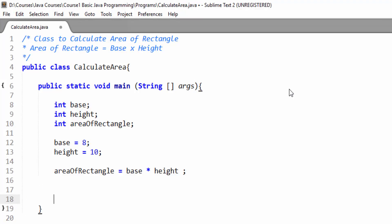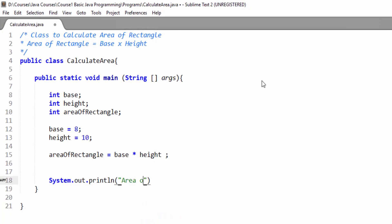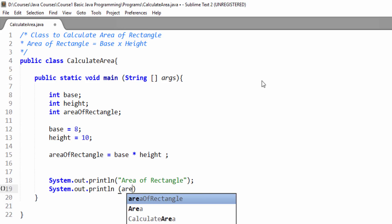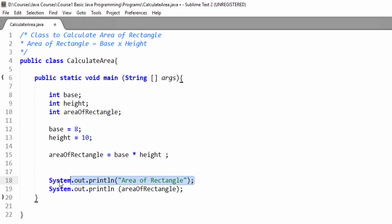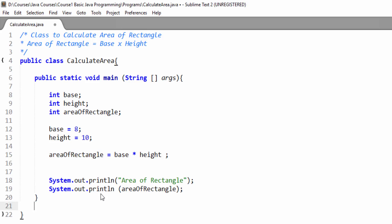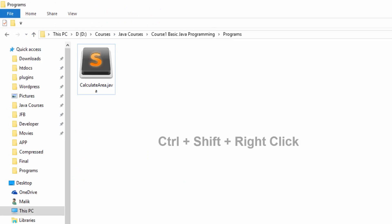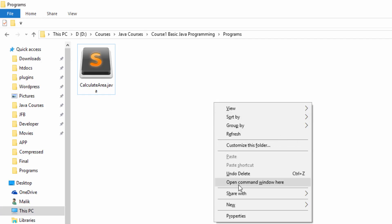Now we will print the area of rectangle on screen. First we will print a line on the console — 'area of rectangle' — this string will be printed. Then we will print the variable areaOfRectangle, which holds the product of base into height. First this string line will be printed, and then the area of rectangle variable will be printed on a new line. We will save it, then go to the folder where you have saved it, press Ctrl+Shift and right-click, and open the command window here.